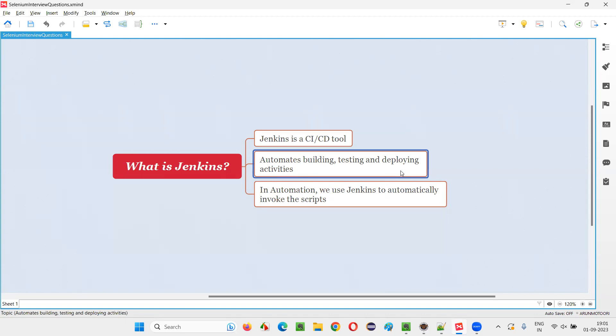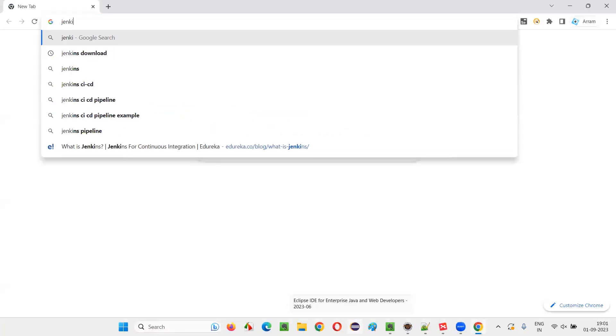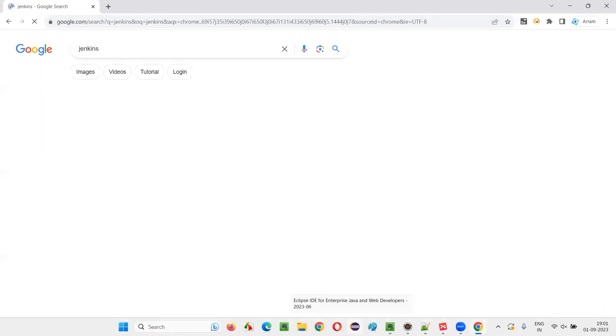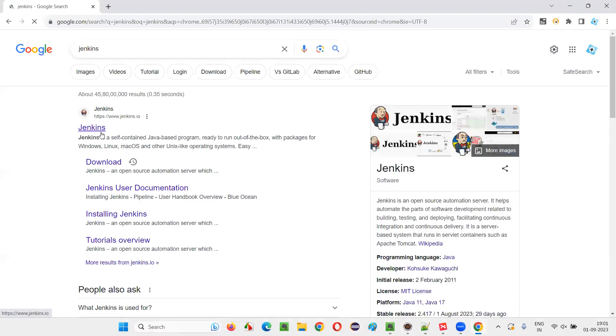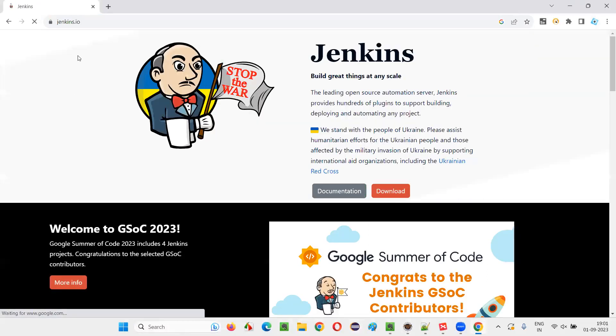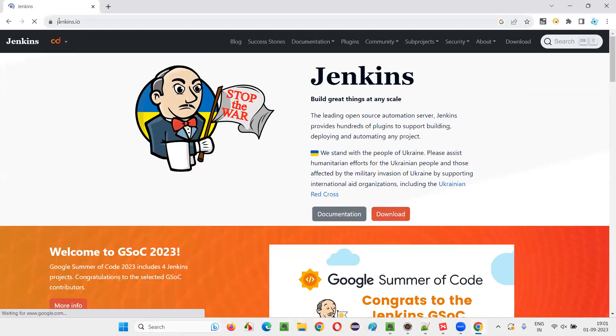So automates means in Jenkins, the thing is you can create jobs. So if you go to the Jenkins website, you'll understand with the logo itself. A server logo will be there. You can go to the official website of Jenkins, that is Jenkins.io.